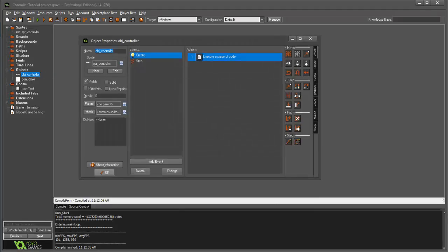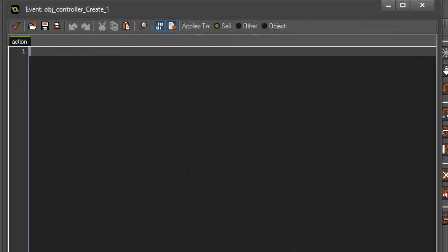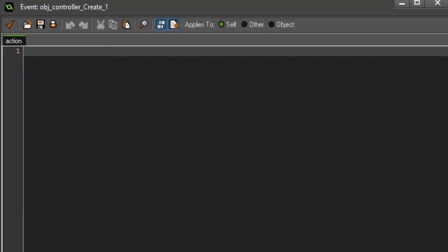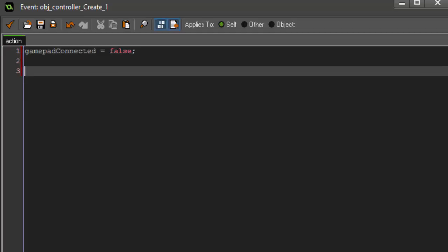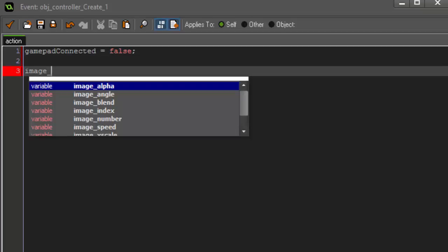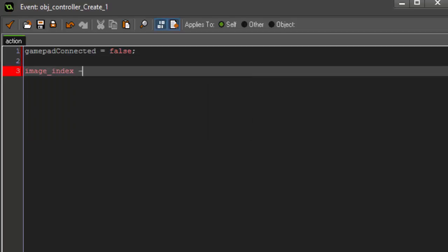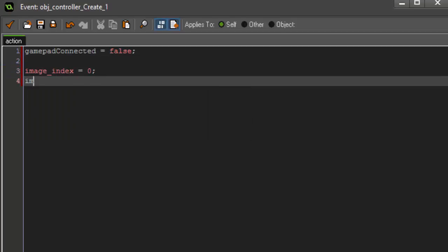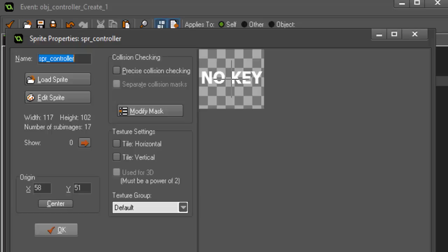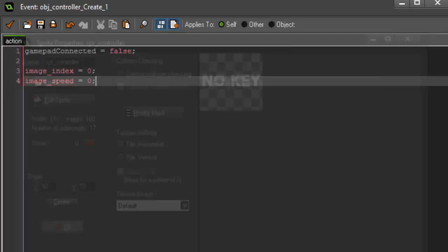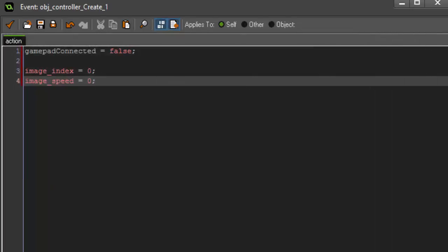in our create event, we're going to set a variable called gamepad_connected, and it's going to be boolean set to false. Then we're also going to set the image_index equal to zero, and the image_speed equal to zero. We're doing that because we want the first image to be this image of no key, so no key is being pressed at that time, and the speed needs to be zero, so we're not getting a constant animation of every single key being pressed.